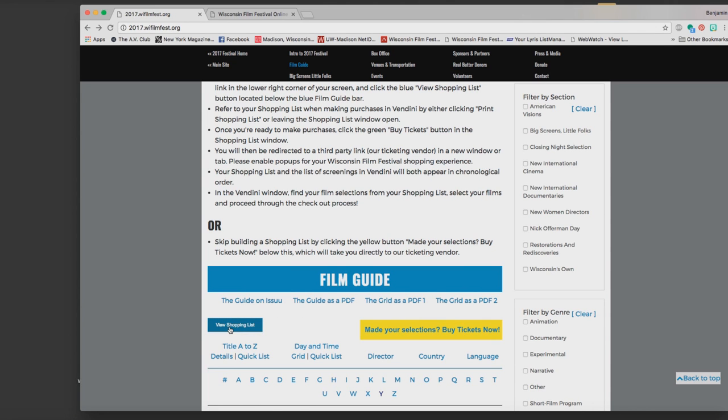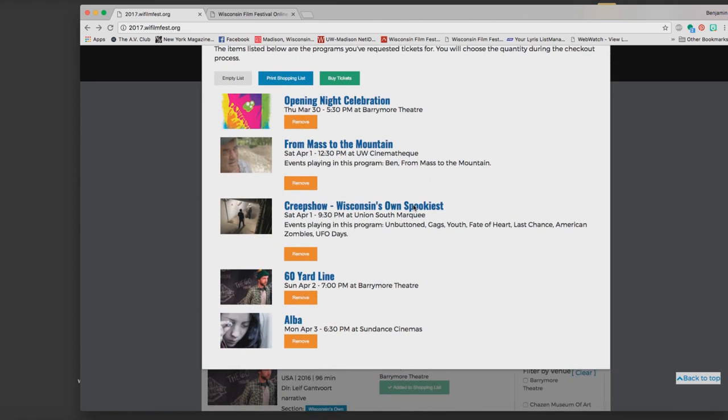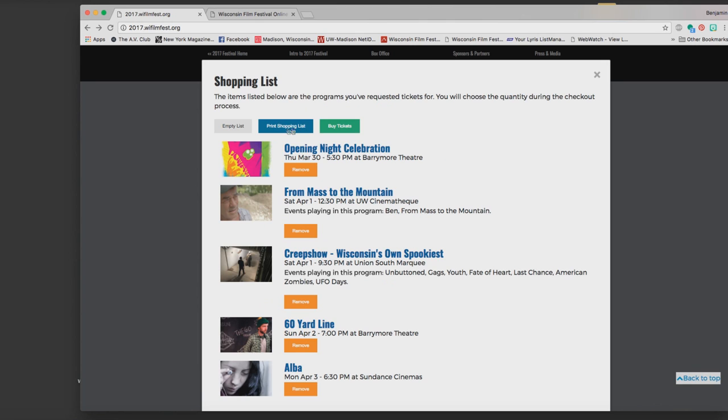So now I click on view shopping list and this pop-up window appears and it's got all the films that I just selected in chronological order. You can see there's a film called Creepshow Wisconsin's Own Spookiest which wasn't one of the ones that I selected, but Why Youth which I did select is part of that screening, so that's why that appeared.